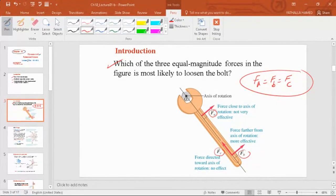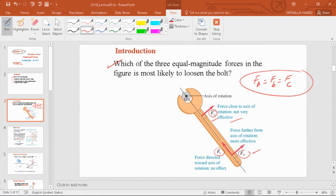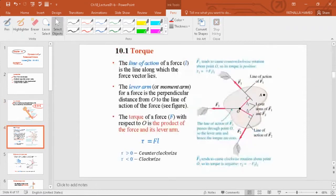F_A is not going to be very effective in loosening or rotating the bolt. F_B is more effective because it's further away. F_C will not do anything because you're pushing along the axis of rotation, which is not going to cause any rotation at all. The force perpendicular to the axis of rotation and further from it will be more effective. This is basically how we're going to look at torque.